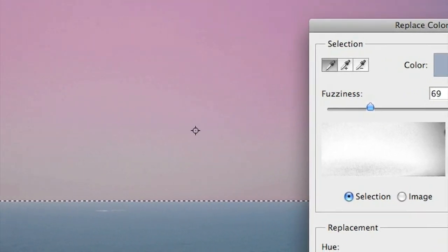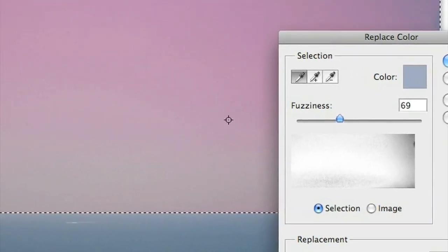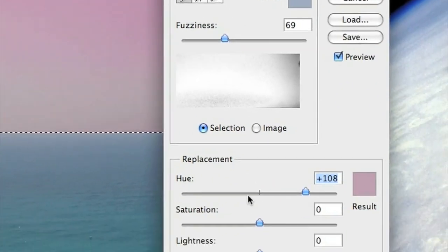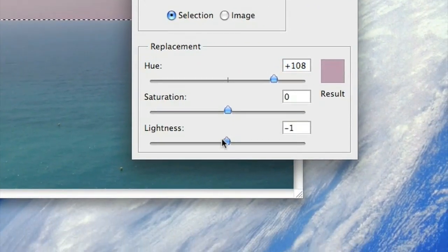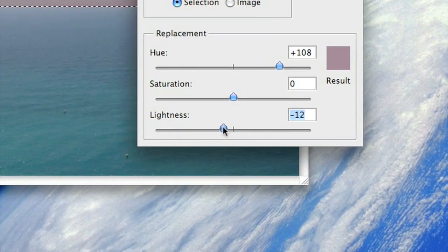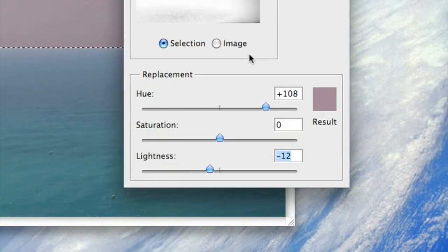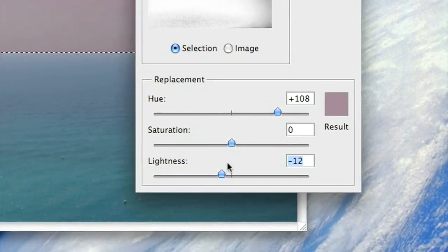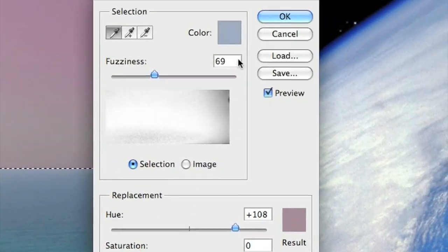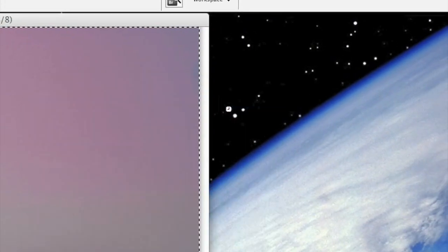So that's quite a sunset color there, and I quite like that. Just make it a little bit darker there, click OK.